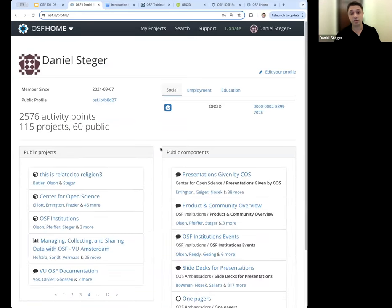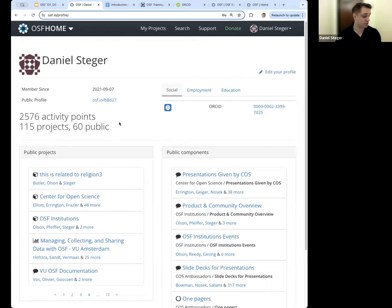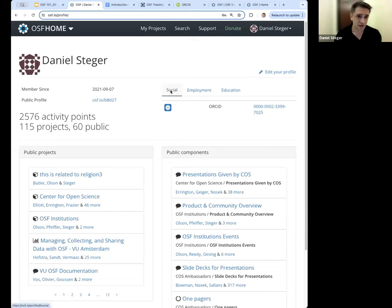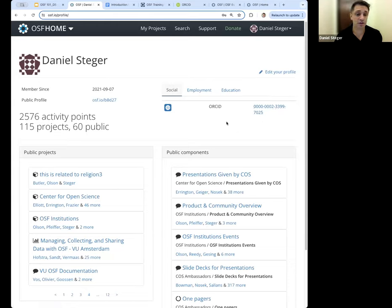Your OSF profile is a public display of what you are doing — it shows your name, how long you've been a member, your public projects and public components. Anything that's private on the OSF will not show up here. You also have a public display of social links; for example, I've linked my ORCID profile through the login process and it's connected right onto my profile page.